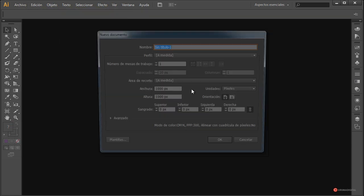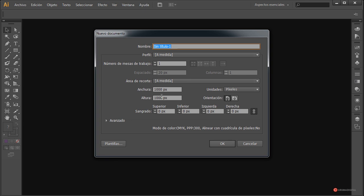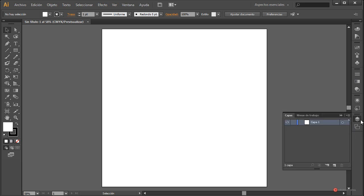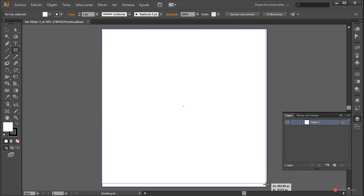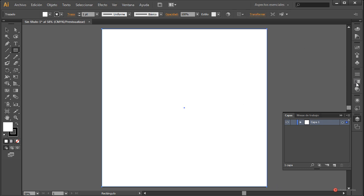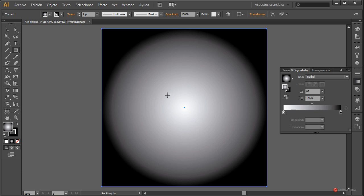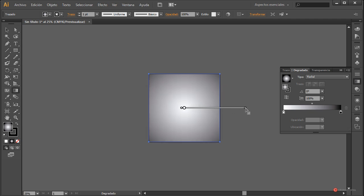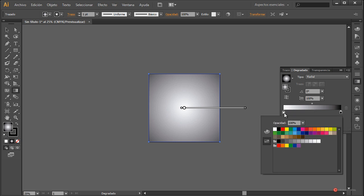Para ver cómo funciona, vamos a irnos a Archivo > Nuevo y vamos a generar un lienzo, por ejemplo de mil por mil. Vosotros usad las dimensiones que queráis. Pulsamos en OK. Vamos a decorarlo también un pelín: nos vamos a la herramienta rectángulo, pulsamos en la esquina superior izquierda y arrastramos hasta la inferior derecha con el botón izquierdo del ratón.